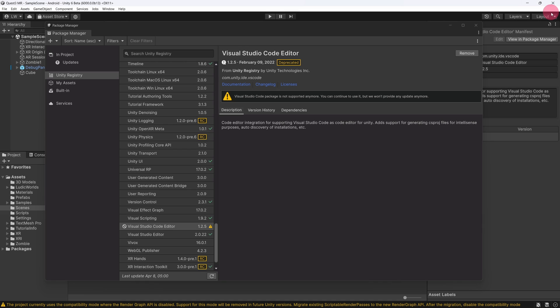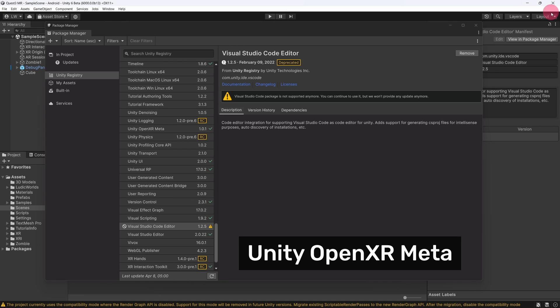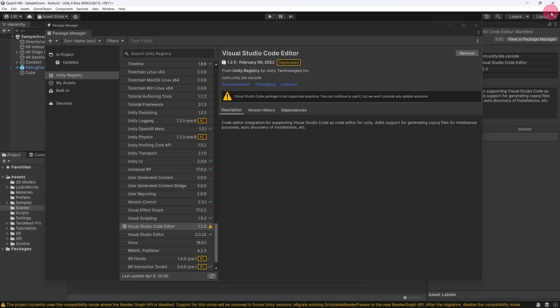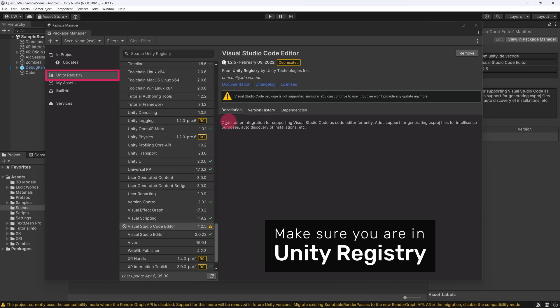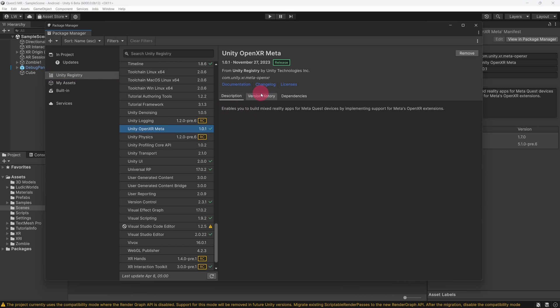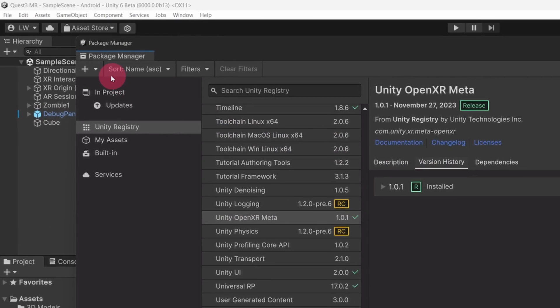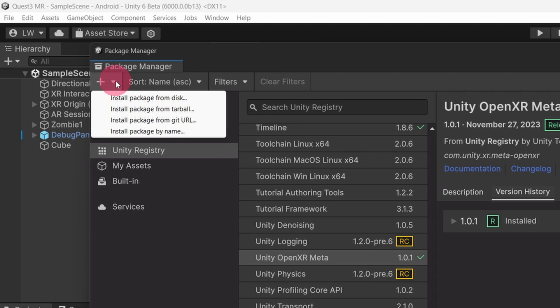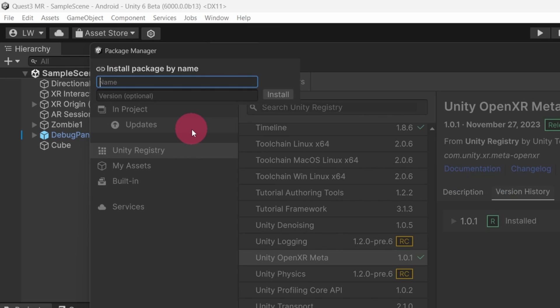Let us now install the Unity OpenXR meta package. Go to the sidebar and select it from the list. Now select the Version History tab for this package. We can see that Version 2 is not yet listed. Therefore, we are going to have to install the package by name. Click on the plus icon in the top left corner of the Package Manager. From the drop-down menu select Install Package by Name. A small input box will appear, containing two text fields.